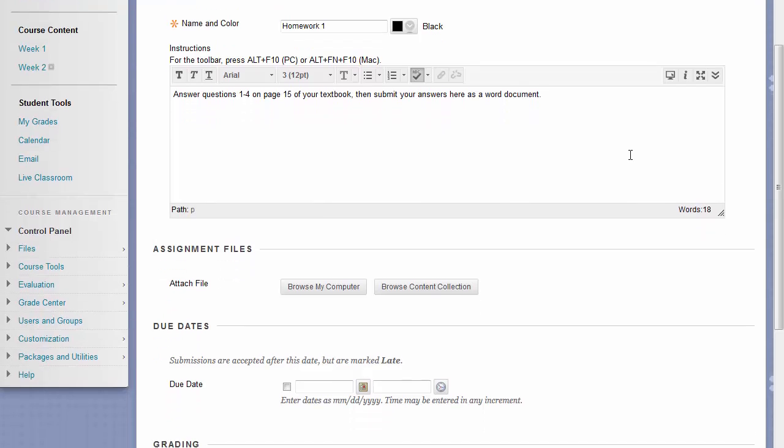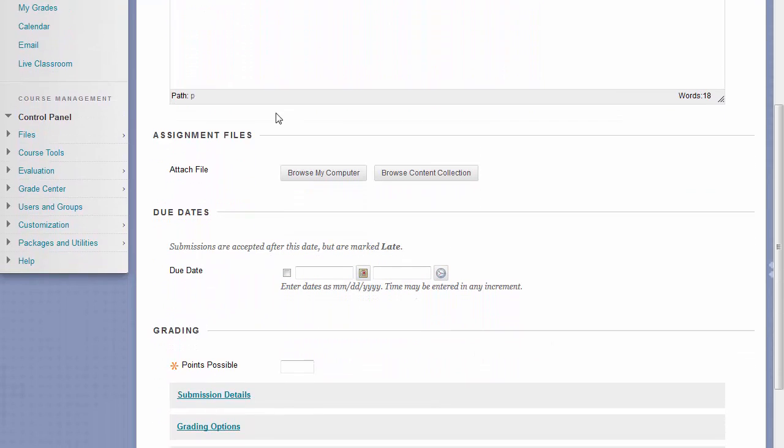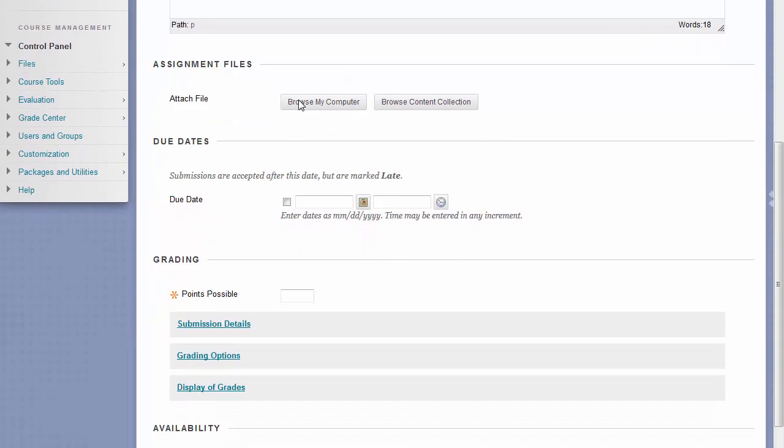Beneath the box for instructions, you also have a place where you can attach a file. This is where you can provide expanded instructions, or a template you might want students to follow for this assignment.